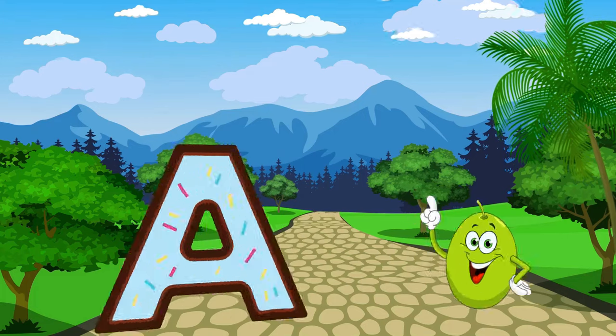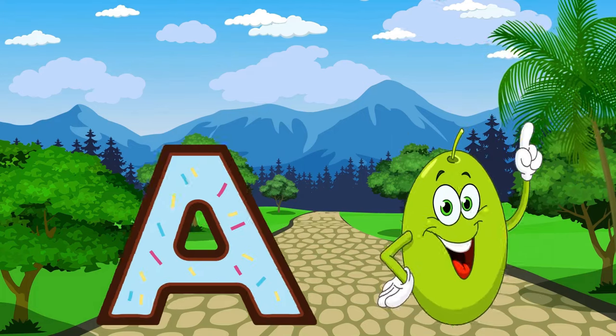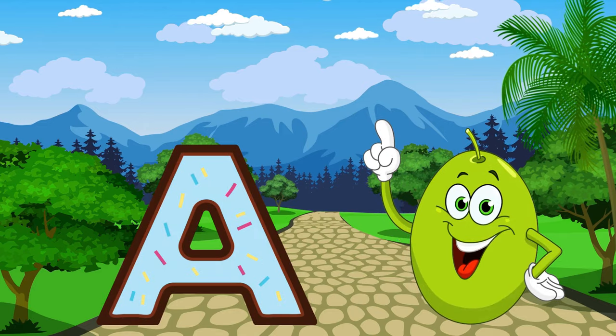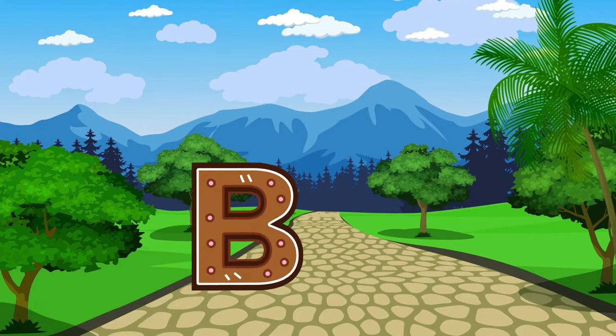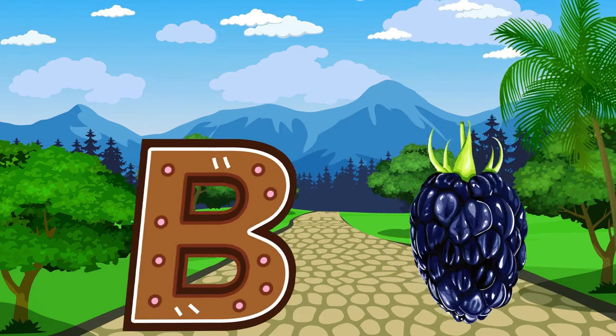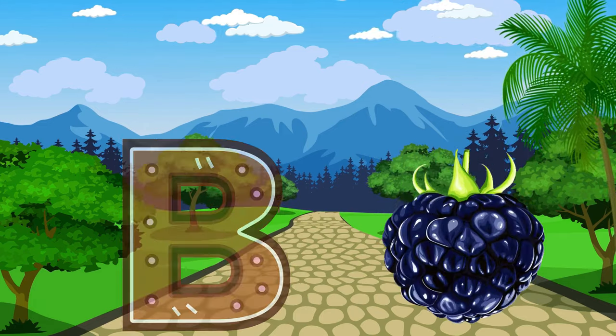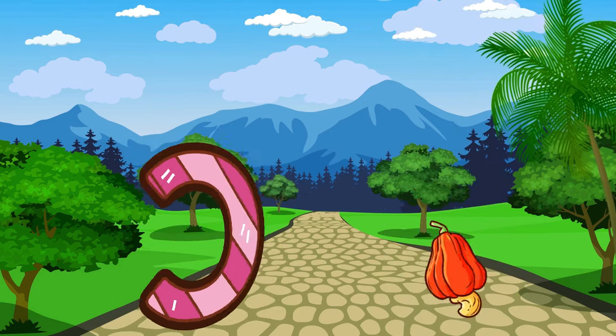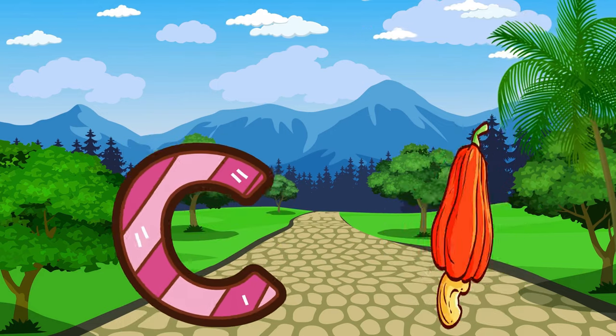A is for Ambarella. A, A, Ambarella. B is for Blackberries. B, B, Blackberries.